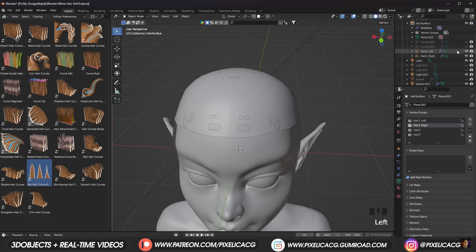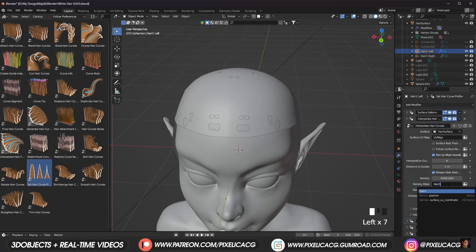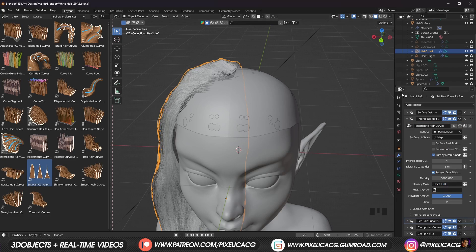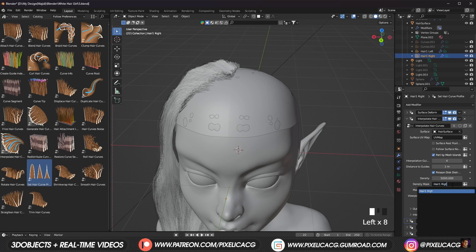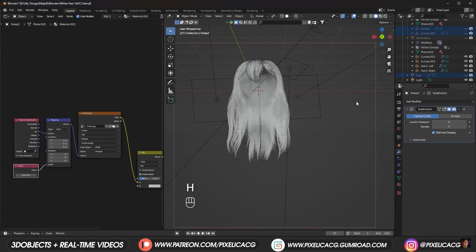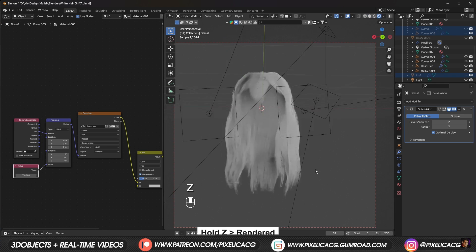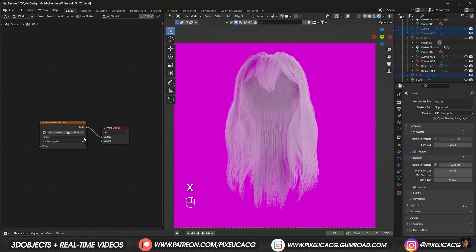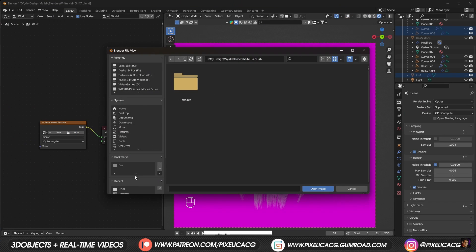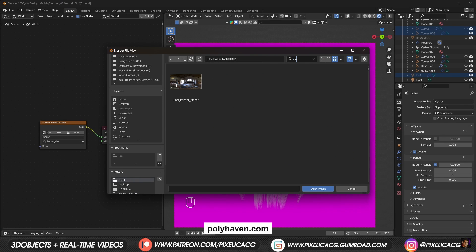Now select the left hair, under interpolate hair, write the name of the left weight paint in the density mask. Then select the right hair and do the same thing. Let's hide everything except the hair by pressing H. Now let's go to rendered view to see what we've done so far. To have better lighting, I add a free HDRI map from Poly Haven — this is the name if you want to use the same thing, you can find it on their website.